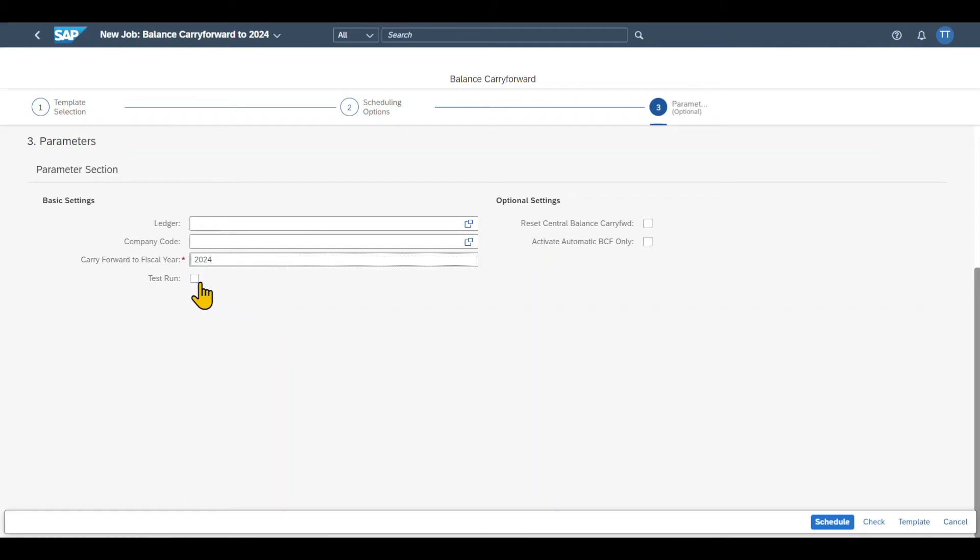So if we select a test run, then we can see if our balance can be carried forward successfully without actually writing any data to the database. Then we have two more optional settings over here.